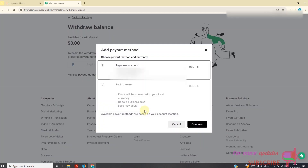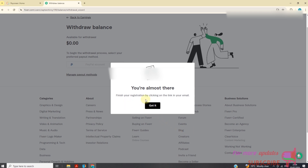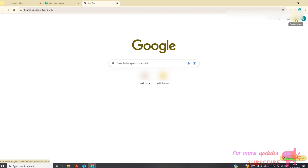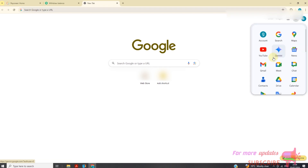I will add a payout method. I need to add Payoneer, then click Continue. It says finish your registration by clicking on the link in your email. So I'll open a new tab and go to my inbox, then click on the link that I just received.